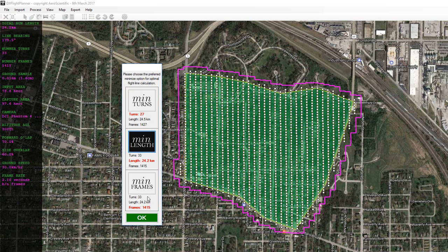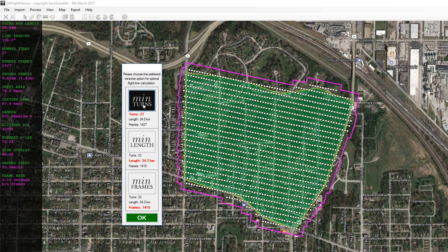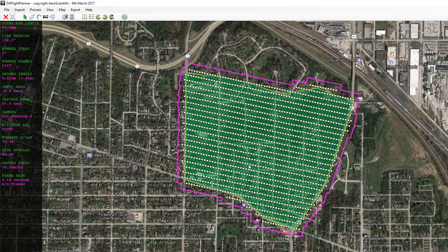I can press these buttons to see what the flight plan would look like. In this case, min length and min frames ended up with exactly the same result. I'm going to go with min turns, so I select that and press OK. We can see information on the left-hand side about the flight plan: the bearing the drone will fly, the number of turns required — which is basically the number of flight lines minus one — approximately 1,400 frames required to cover the area. This is too big for a single drone mission; we would have to land and refresh the battery. The capture area shown by the green polygon is about 98 hectares.